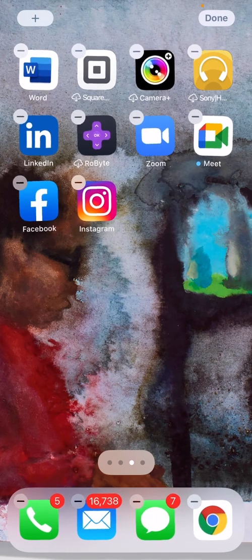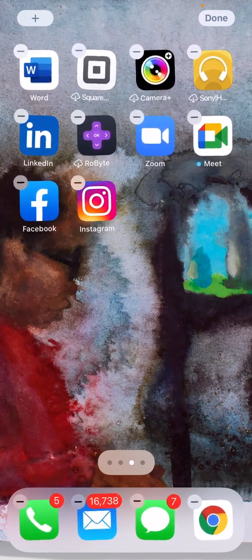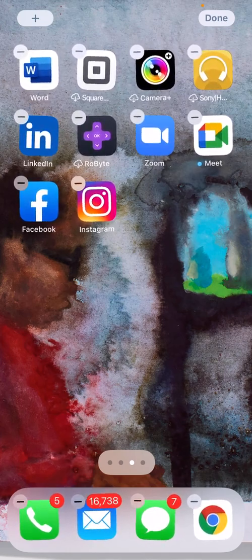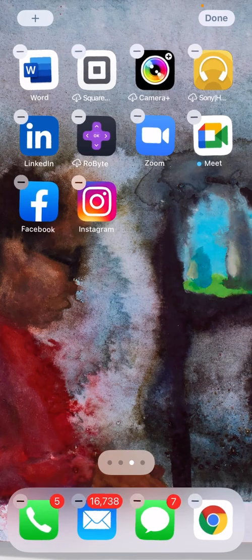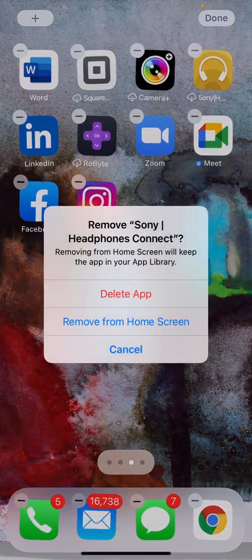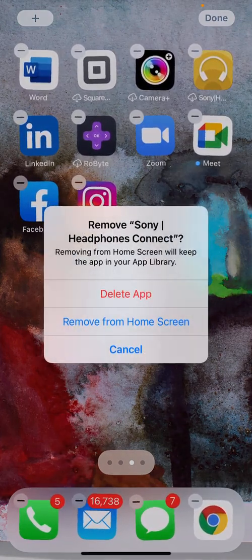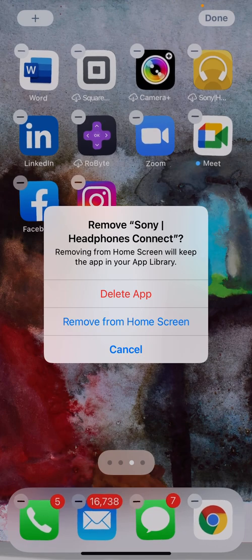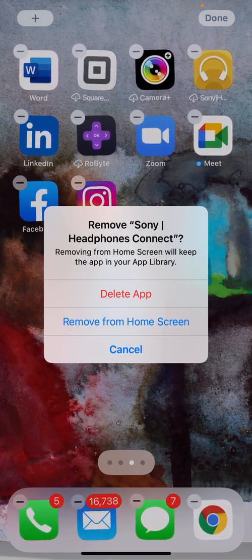If you tap the minus symbol in the upper corner of the app you want to delete, you'll get this message. The options are delete the app, remove from home screen, or cancel.